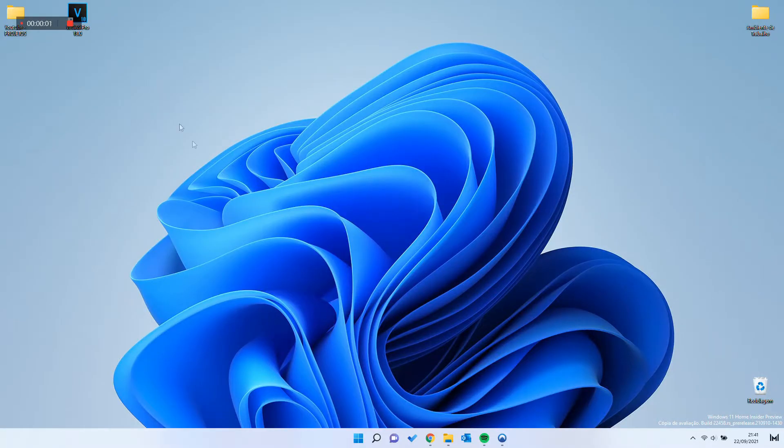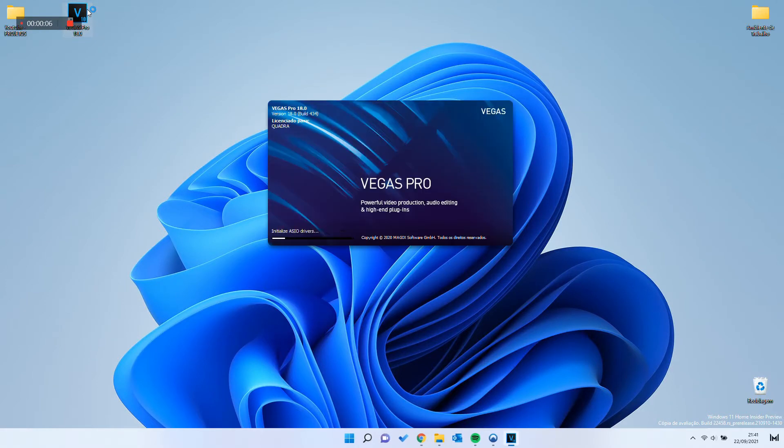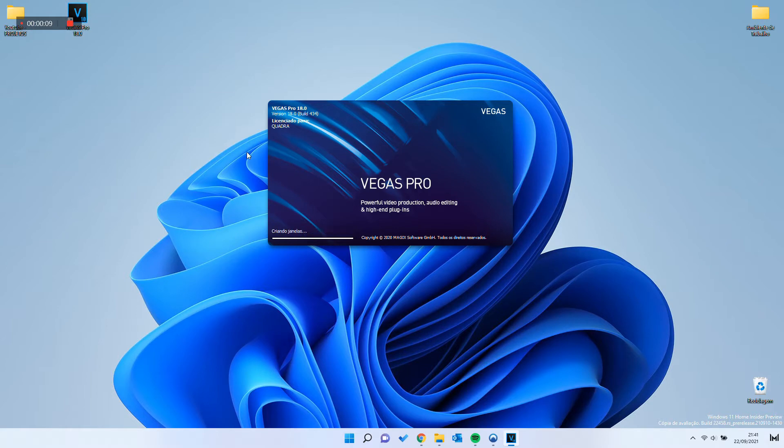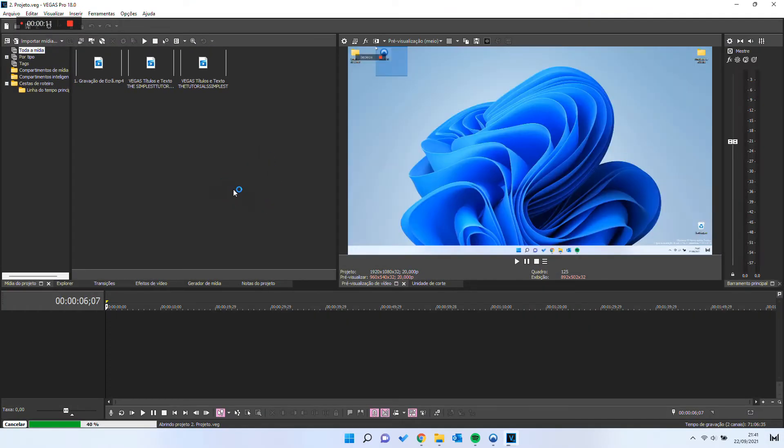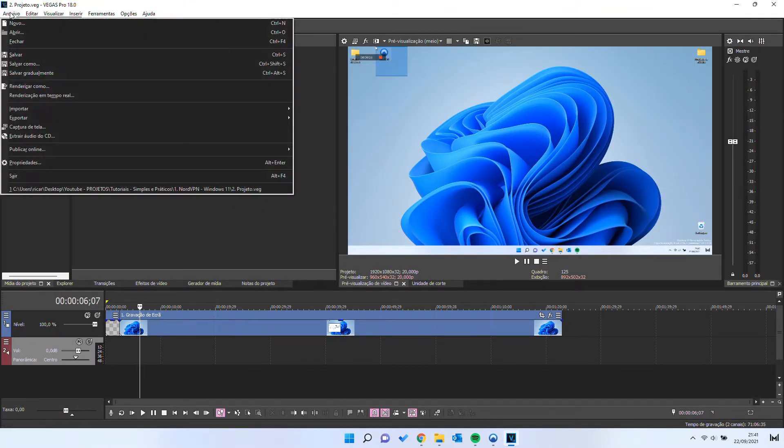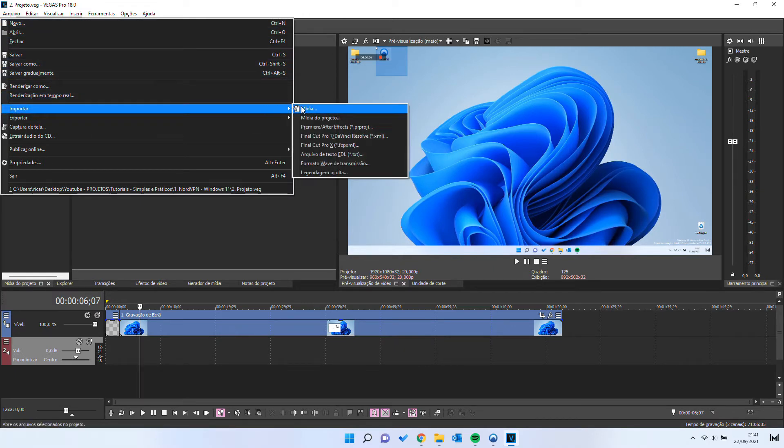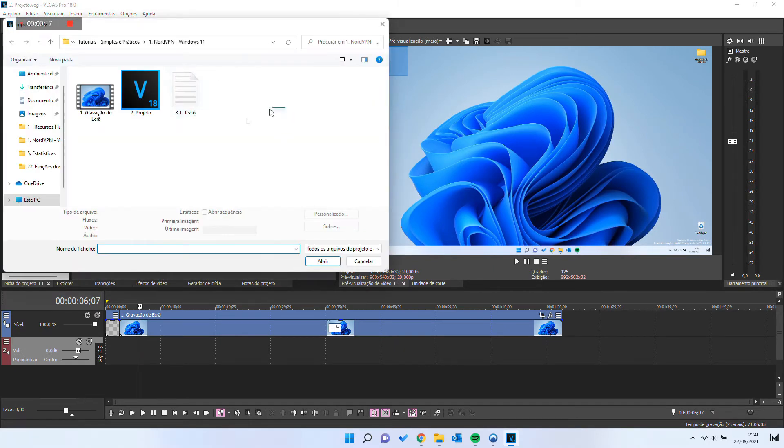If you use Sony Vegas, you probably notice some bug issues when trying to add MP3 audio files. You cannot see the MP3 file when trying to import media.